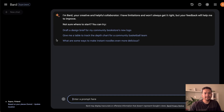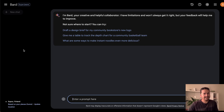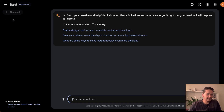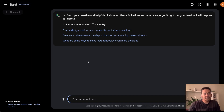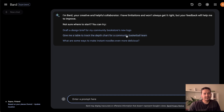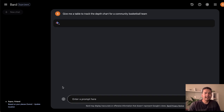After refreshing the page, you'll notice that 'New Chat' now appears, meaning I can have different chats — similar to what ChatGPT provides — where I can save and pin different chats. Just as a simple example, I'll click one of the prompts here: 'Give me a table to track the depth chart for a community basketball team.'